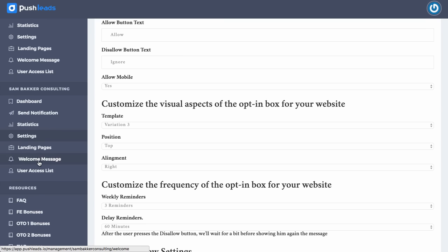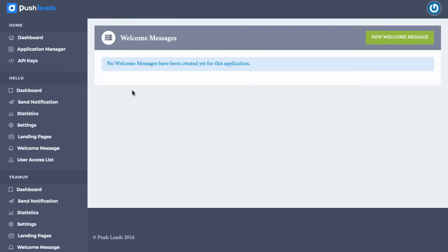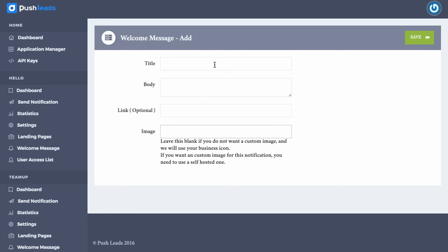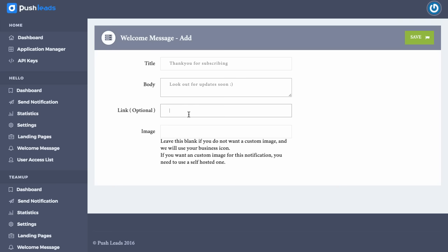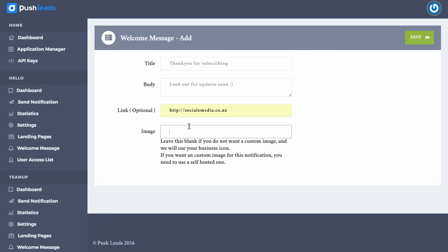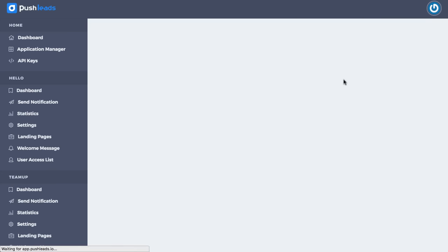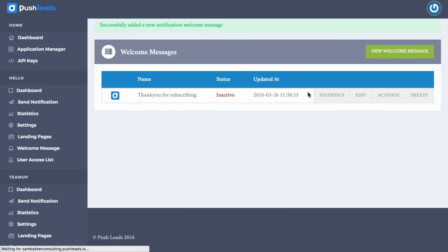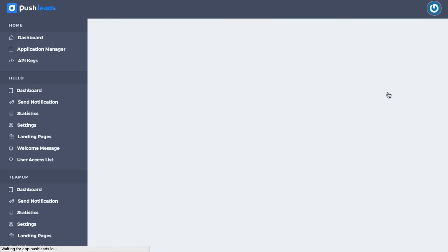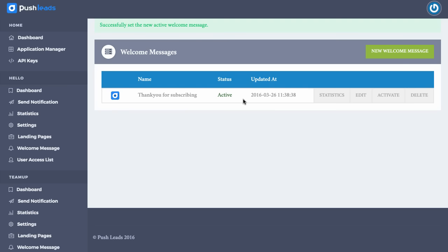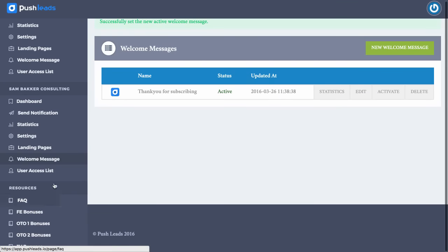We can create a welcome message. So this is a message that people will be sent once they actually subscribe to this in the first place. It might be thank you for subscribing. Look out for updates soon. And then we might have a link here with a gift. Or we could have an image with some sort of gift. We could have a link that leads to something that people may want. Or we could just have no image at all and it just says thanks for updating. We click save. And then once someone's actually opted in, it'll go ahead and start using that. We can also activate that thank you message to make sure people start receiving it.